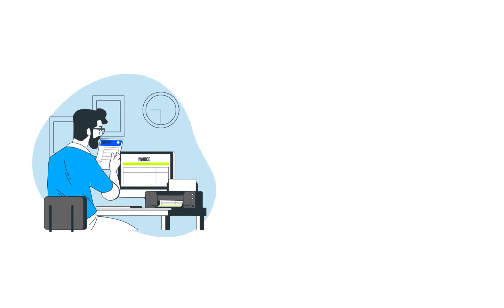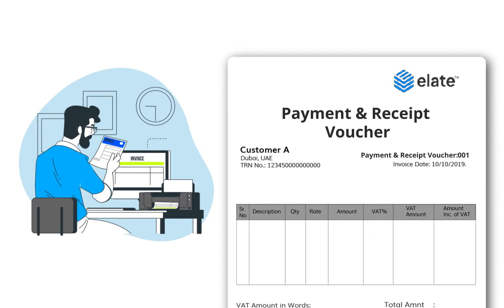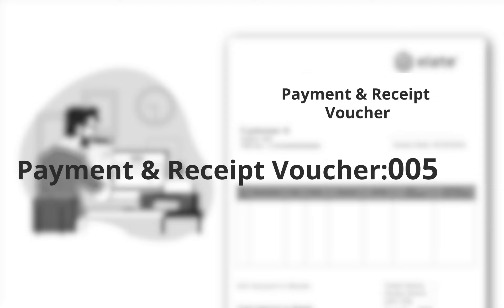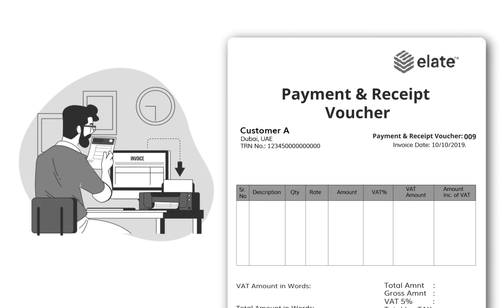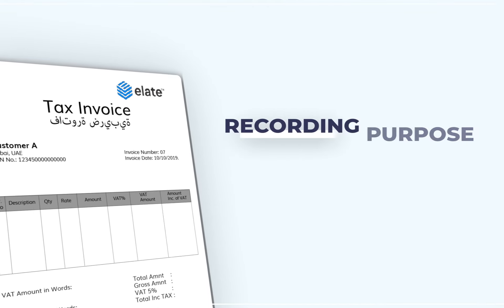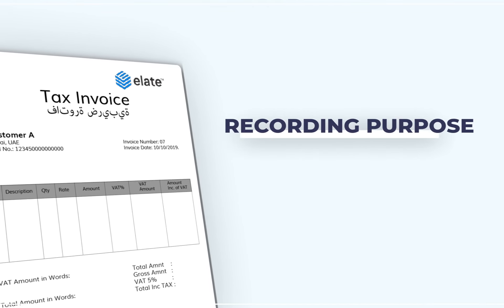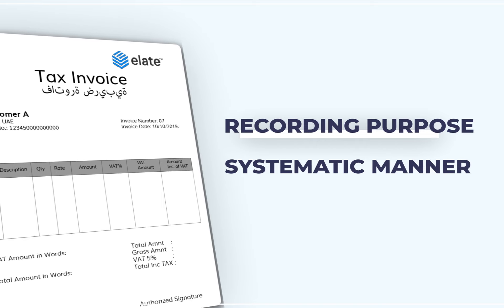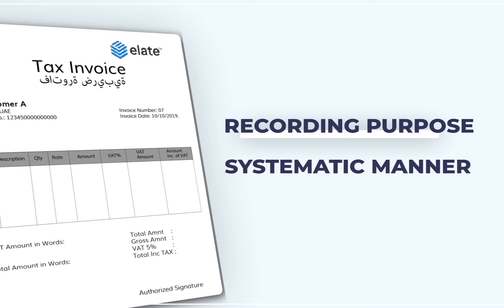QB Add-ons also allows the user to define the voucher number series for payment and receipt vouchers, which is not available in the default QuickBooks software. This way users can print the documents and file them for their recording purposes in a systematic manner.